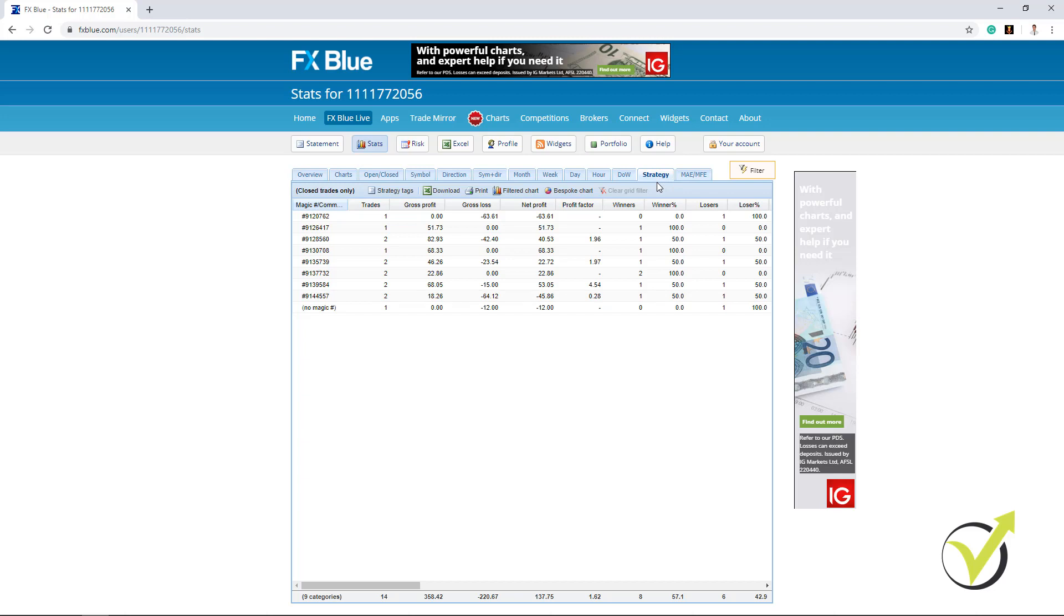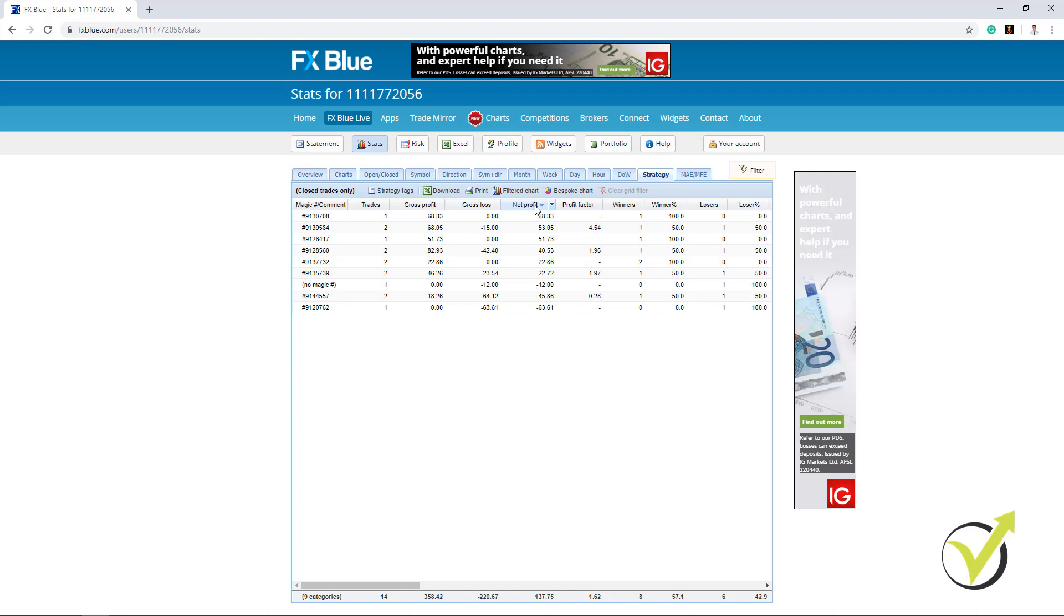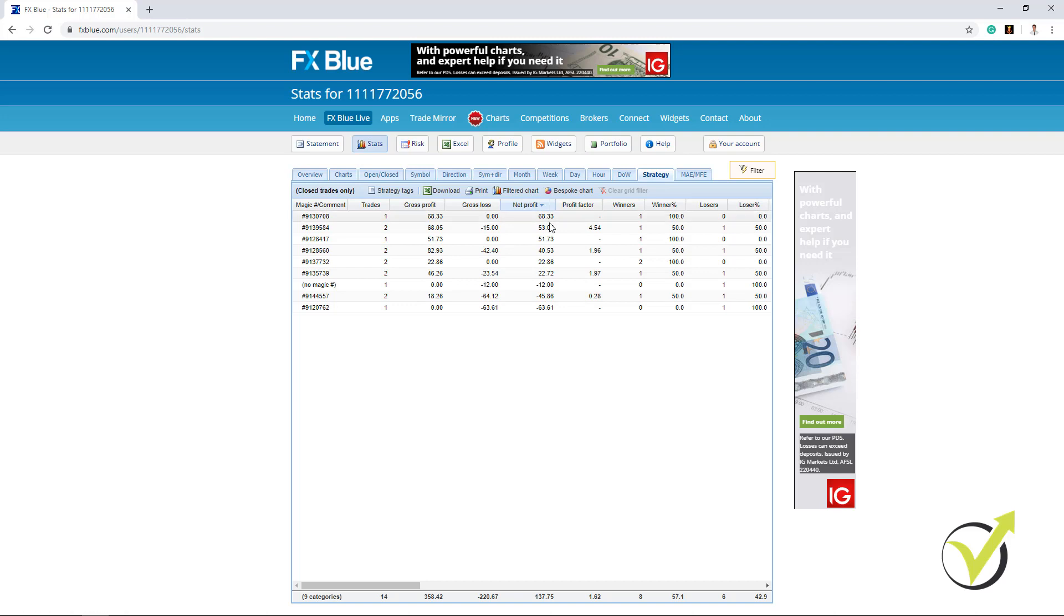And in the next lecture I will show you what are the things I follow. So if I arrange the strategies according to the net profit, I just click on net profit 2 times and you can see on the top I will have the strategies that made most profit. And at the end we have these 3 strategies making losses.